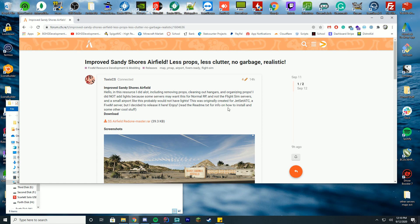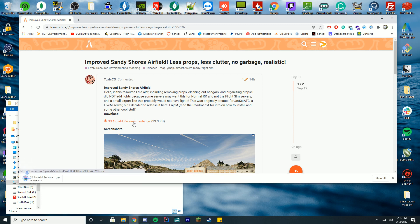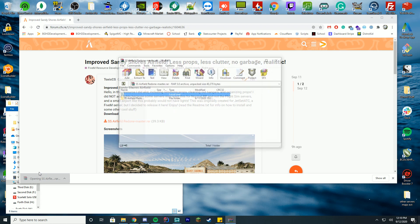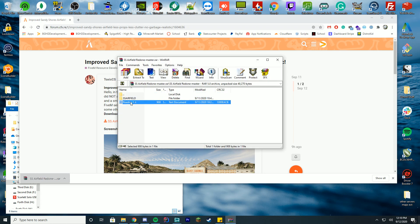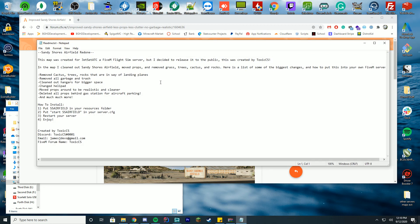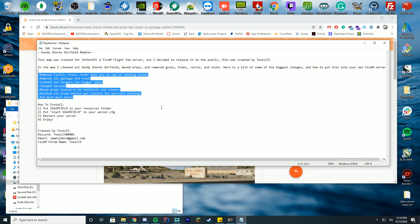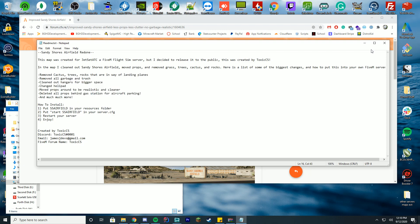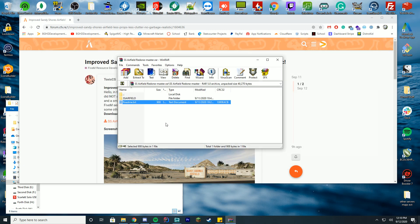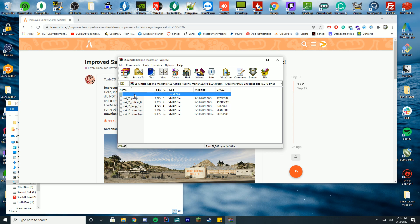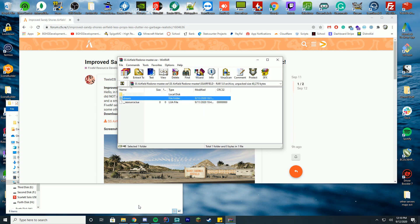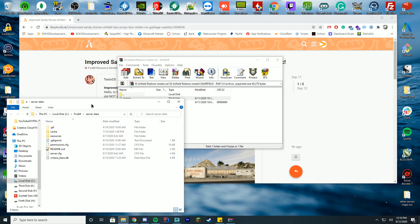To install this, download the RAR file just like we do in every video and open it up. Inside this folder you'll see another folder and a readme file. I always recommend reading the readme to see exactly what's been changed. Open up the folder and you'll see there's a resource.lua file and a stream folder. Now this is what we're going to do with this.